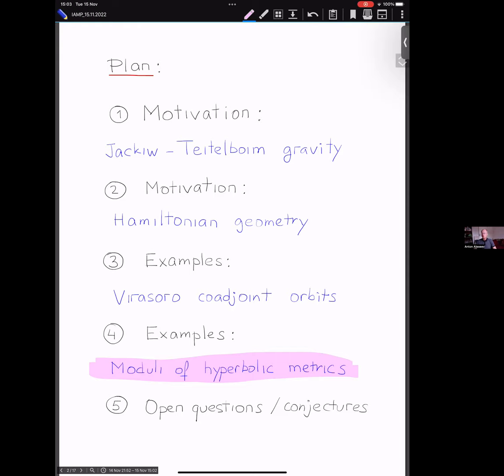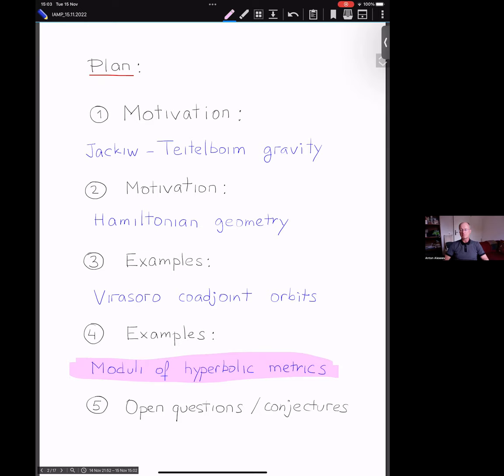I will end with some open questions and conjectures related to those 2D-1D dualities and a little bit to infinite-dimensional Duistermaat-Heckman integrals and infinite-dimensional localization. That's the plan. Please don't hesitate to stop me at any point and ask questions or make comments.